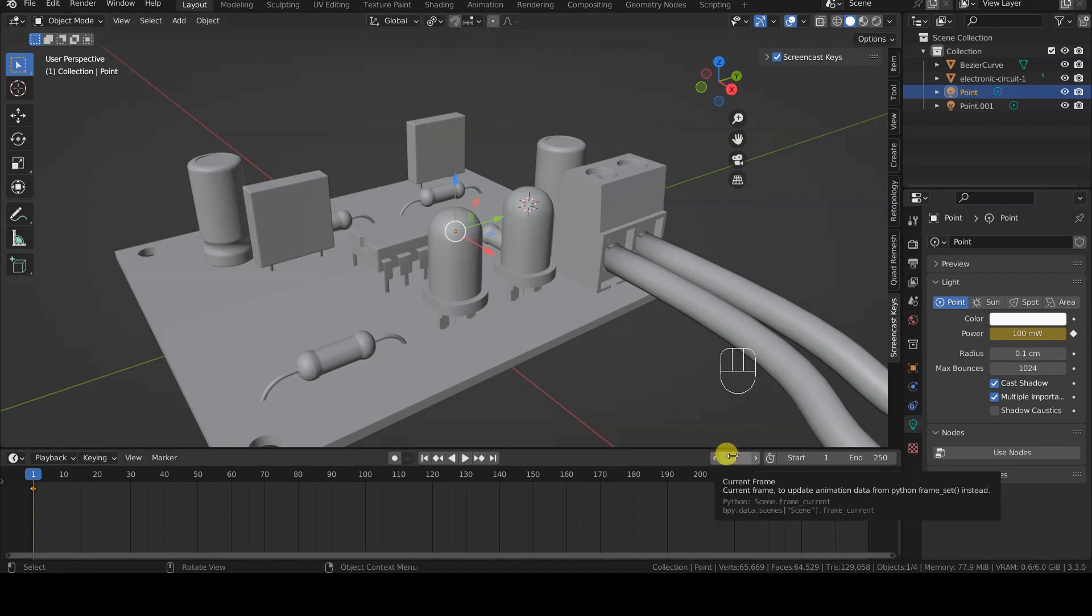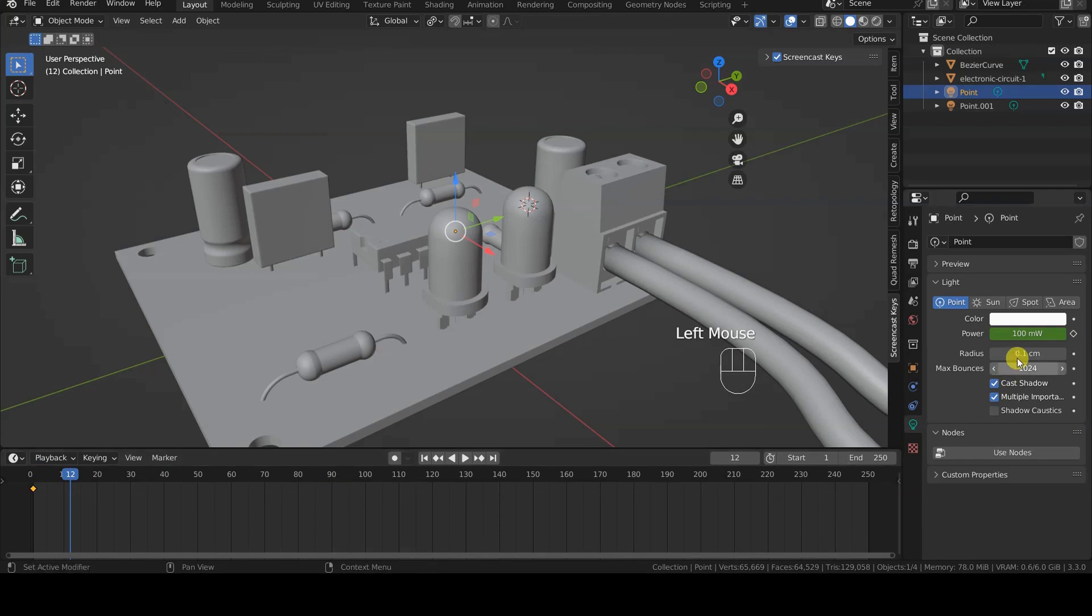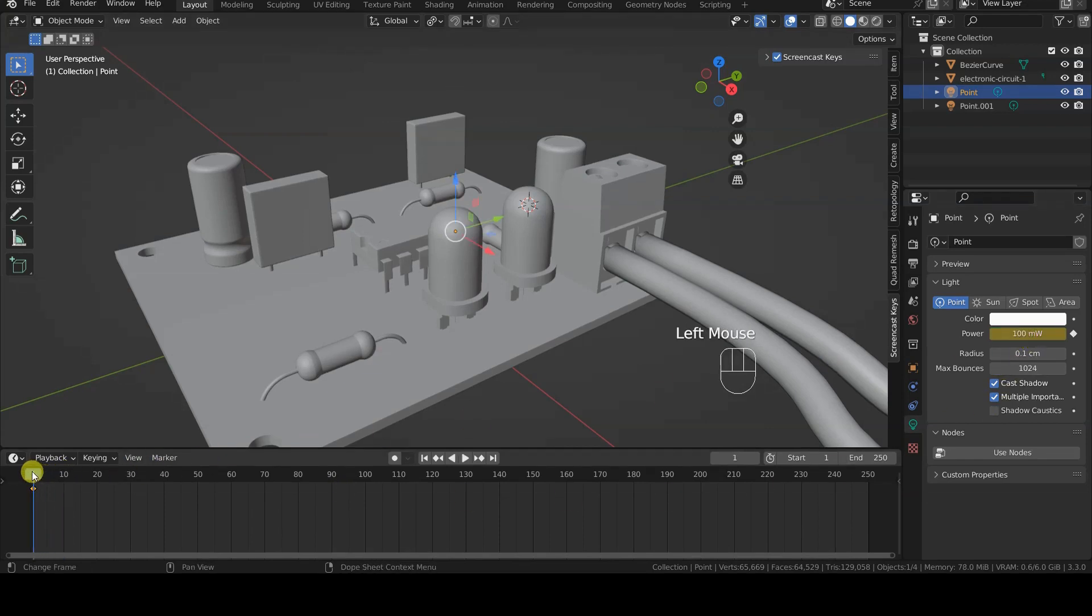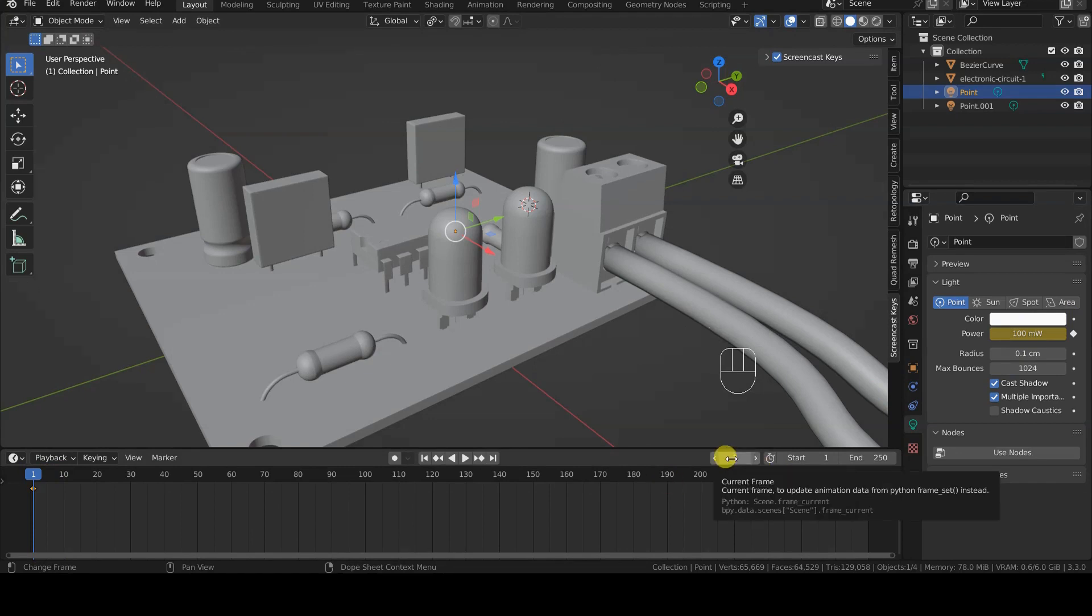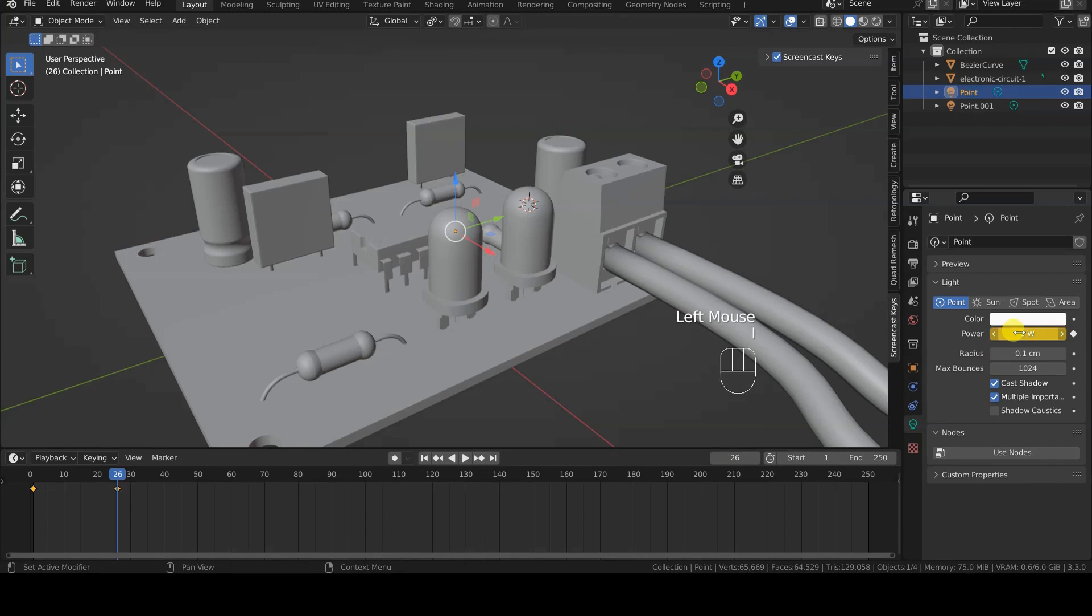The power field will change color and, in the timeline, we will see a diamond appear, indicating that we have indeed inserted an animation keyframe. The first LED must turn off at frame 26, or after 1 second of animation, so I move to 26 frames of the animation, set power to 0, and insert a keyframe for this value.